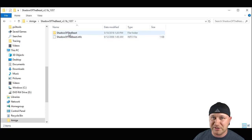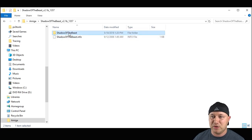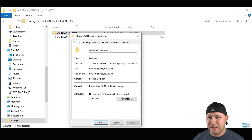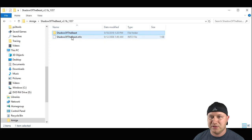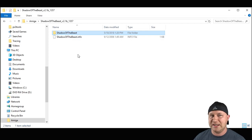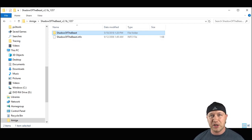After changing the names, you have to note the folder size of each game. Right-click Shadow of the Beast and check Properties — it is 1.7 megabytes. Make a note: Shadow of the Beast is 1.7 MB. We're going to use that in the next step.